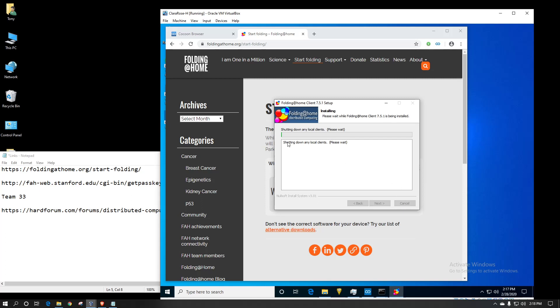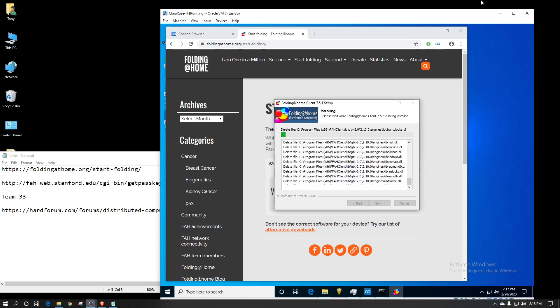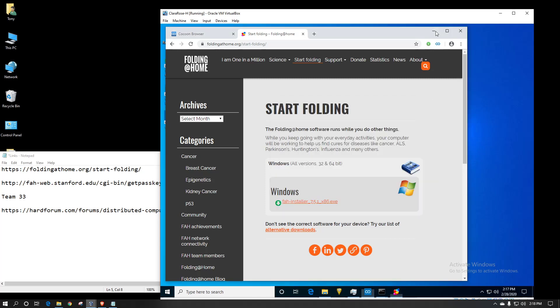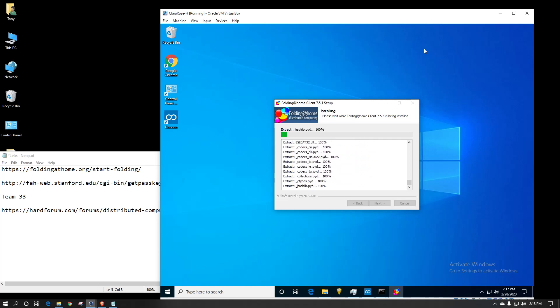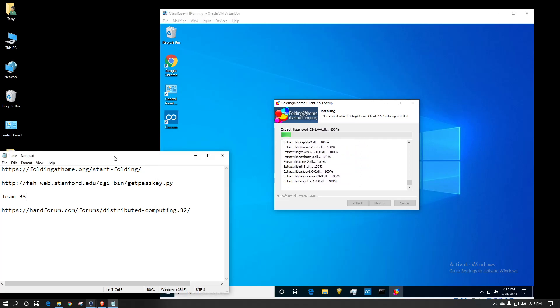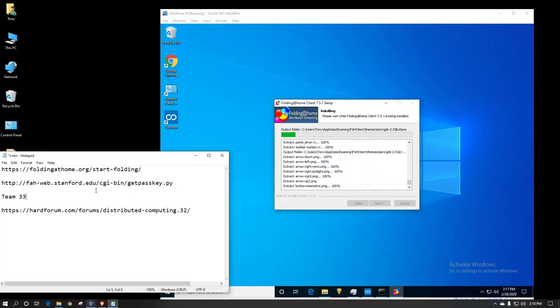Right now it's basically looking to see if I already have a folding at home, like an older client version, and it's trying to shut them down if it finds them. But there isn't any, so it'll just keep moving on. I can minimize this page since it's no longer needed. While it's installing, I'll point out some of the other links that I'll have in the comments.